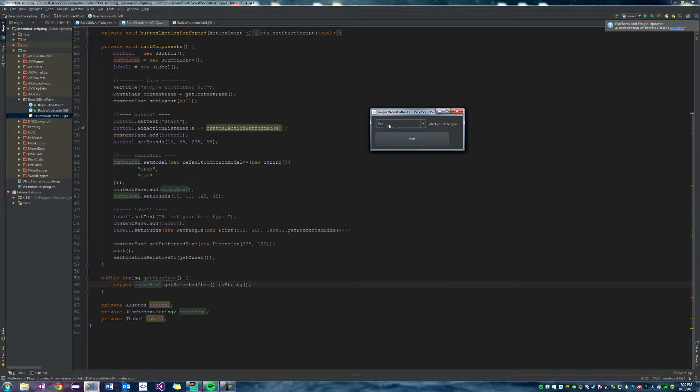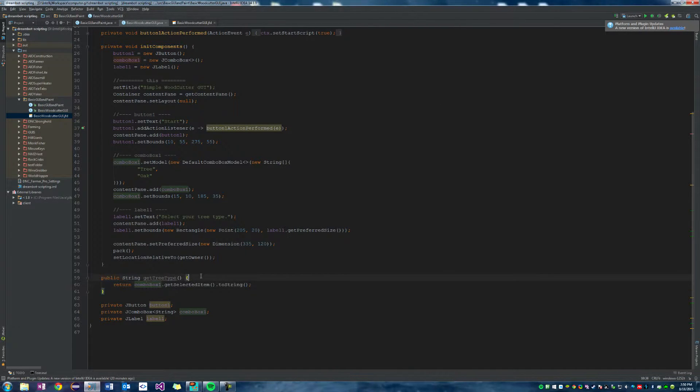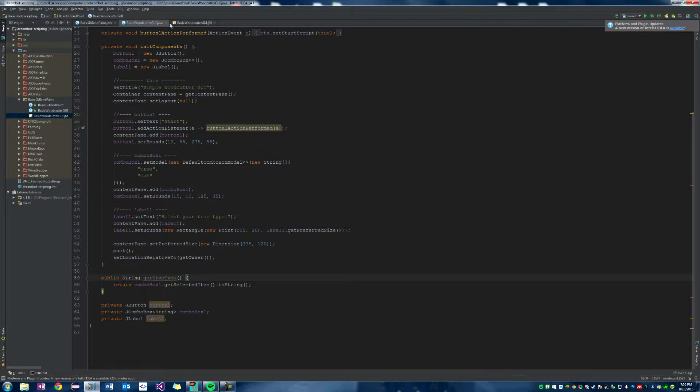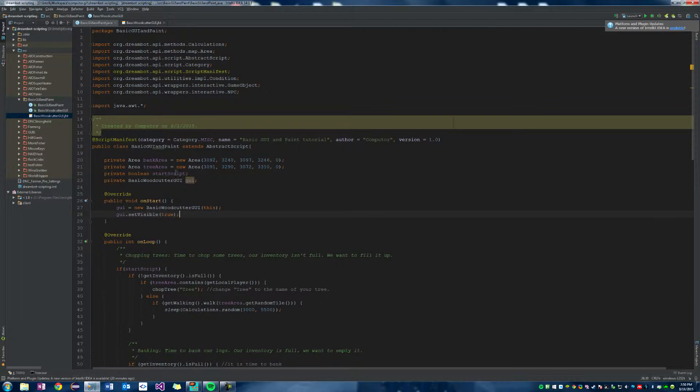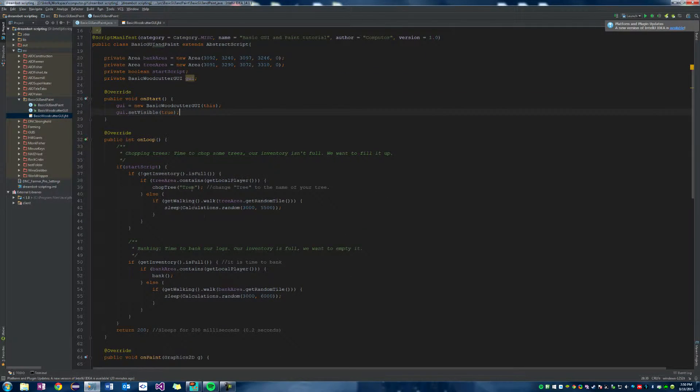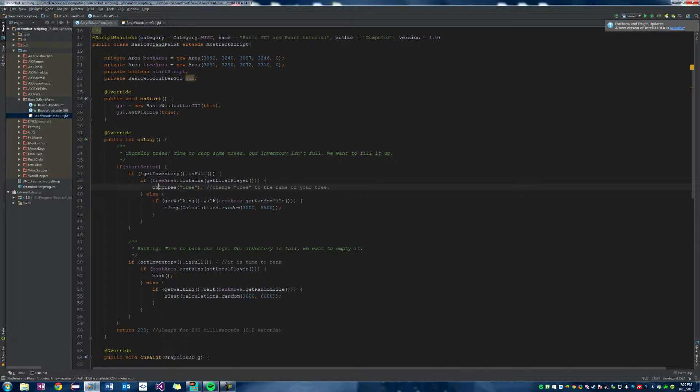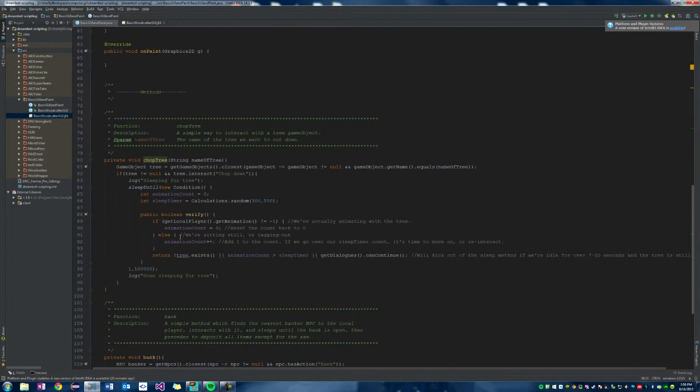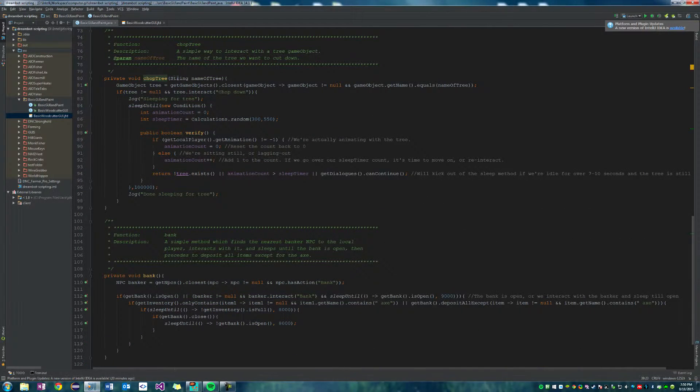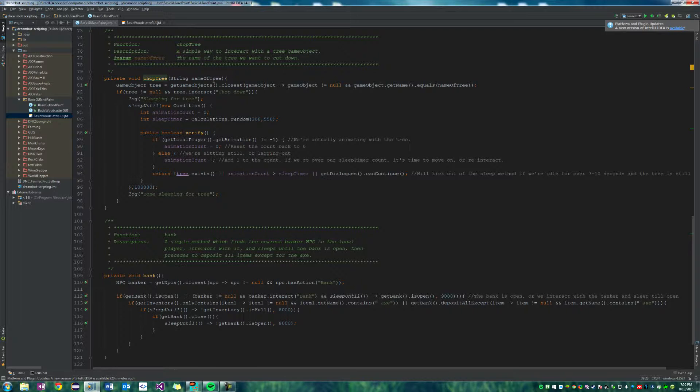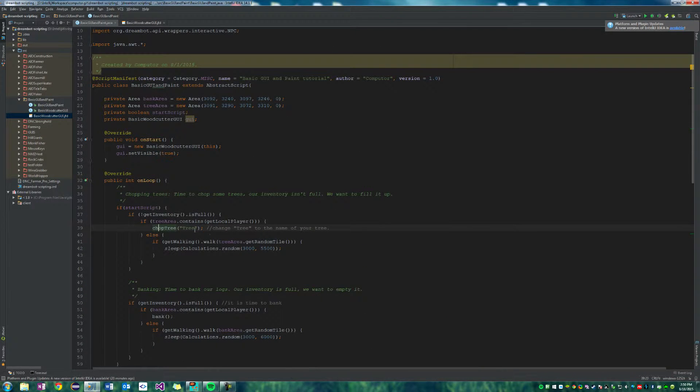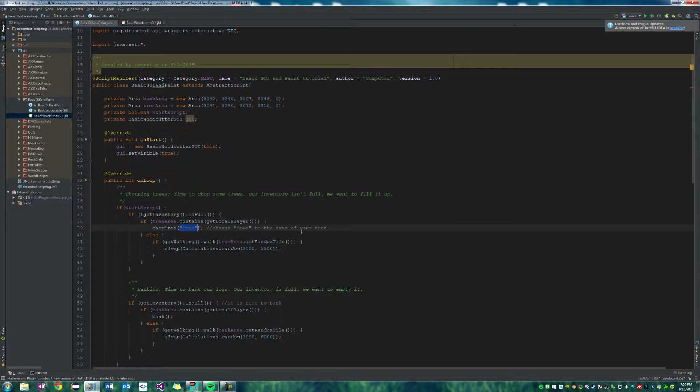So to implement that into our script, we can go down here and where we have a chop tree method which takes in the name of the tree, we can change the input right here, the parameters of tree, to our GUI.